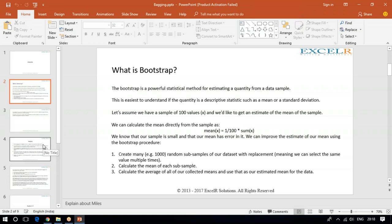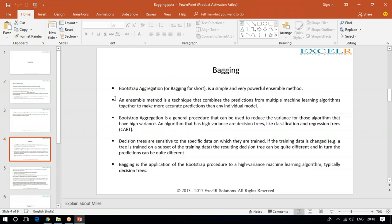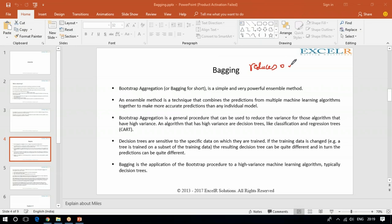Based on this bootstrapping technique, your bagging works. Bagging actually stands for Bootstrap Aggregation. Bagging is a powerful ensemble method — it reduces overfitting.